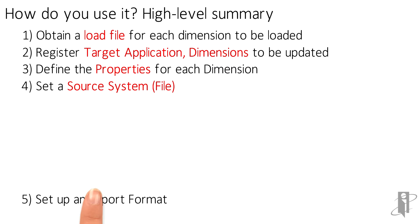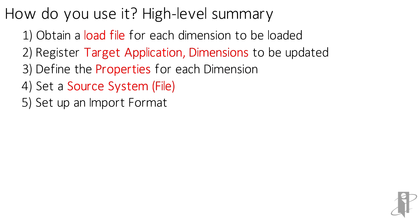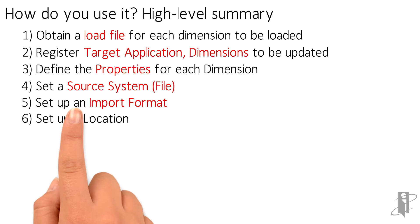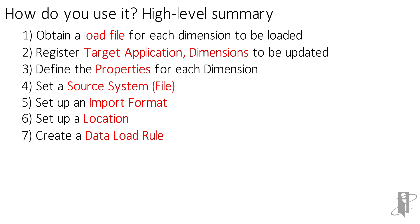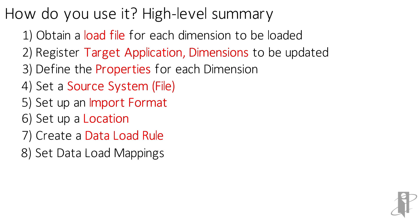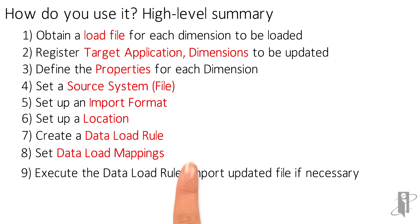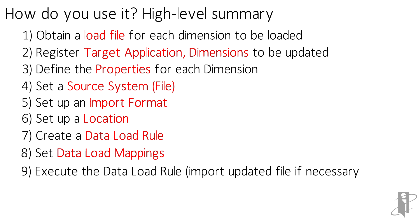Set up an import format, set up a location, and create a data load rule. Set the data load mappings and then execute the data load rule.